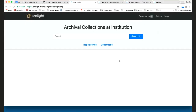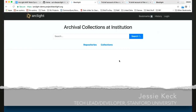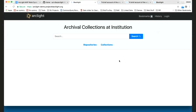Welcome to the latest demo of the ArcLight WorkCycle. We have a lot of really great features to show today and a lot of general improvements on the site.